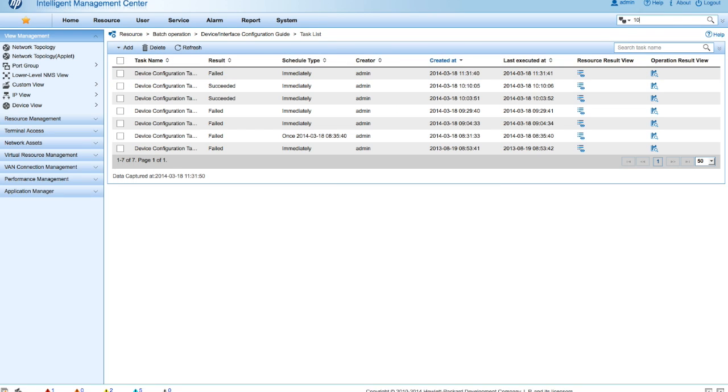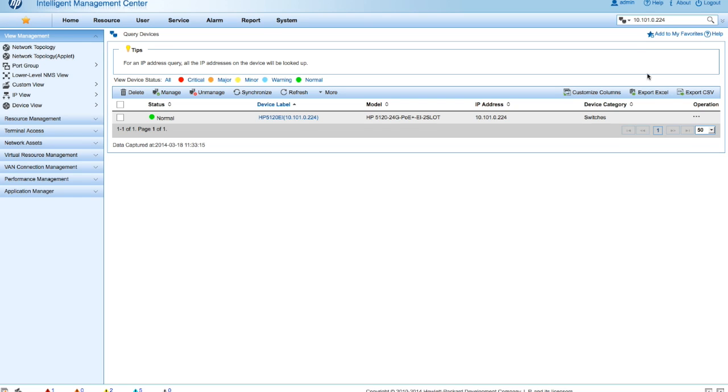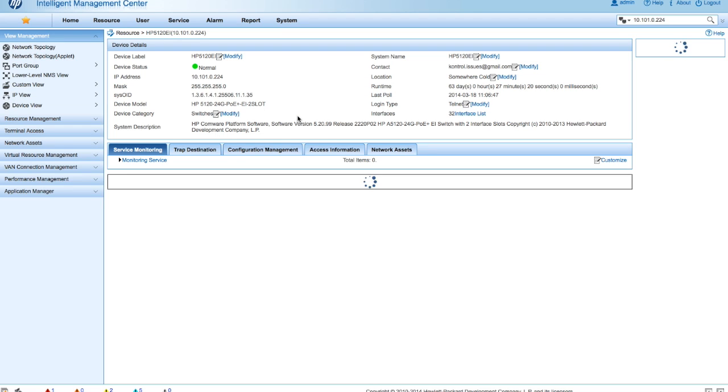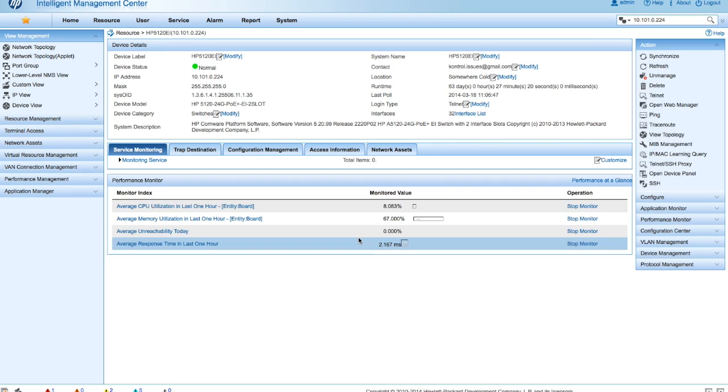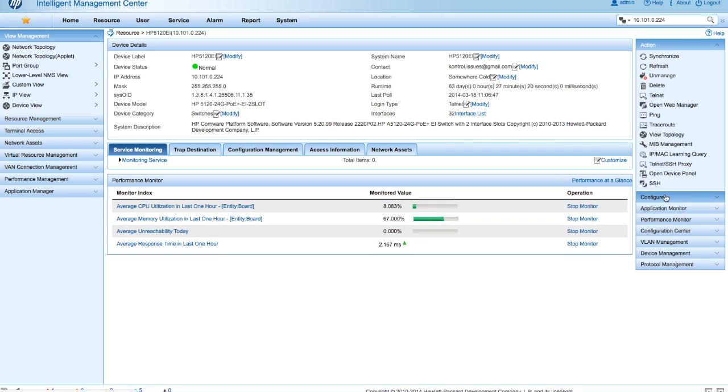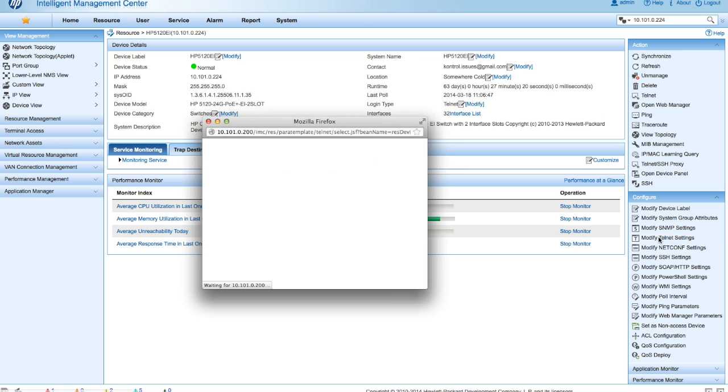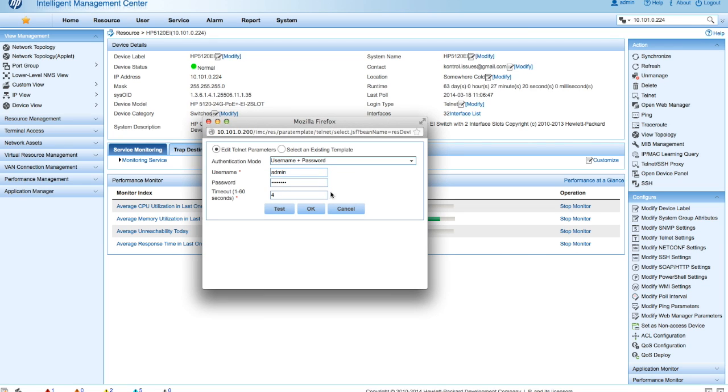So I'm going to put in the IP address of that particular device in the query window up here. We're going to search that out. And here we are. We're going to click on the device label to get into the resource page for this device. Configure over here on the right. And we're going to modify the telnet settings. So this isn't modifying the telnet settings on the device. This is actually going to modify the credentials that IMC uses to access the device. So we're going to put in the proper username and password here. Click on the test button.